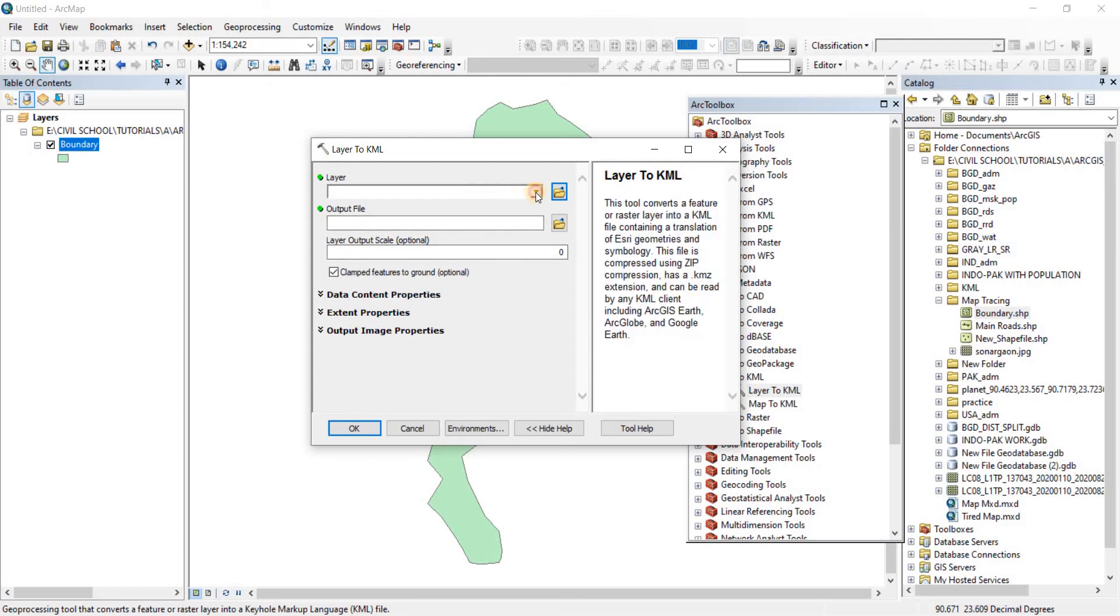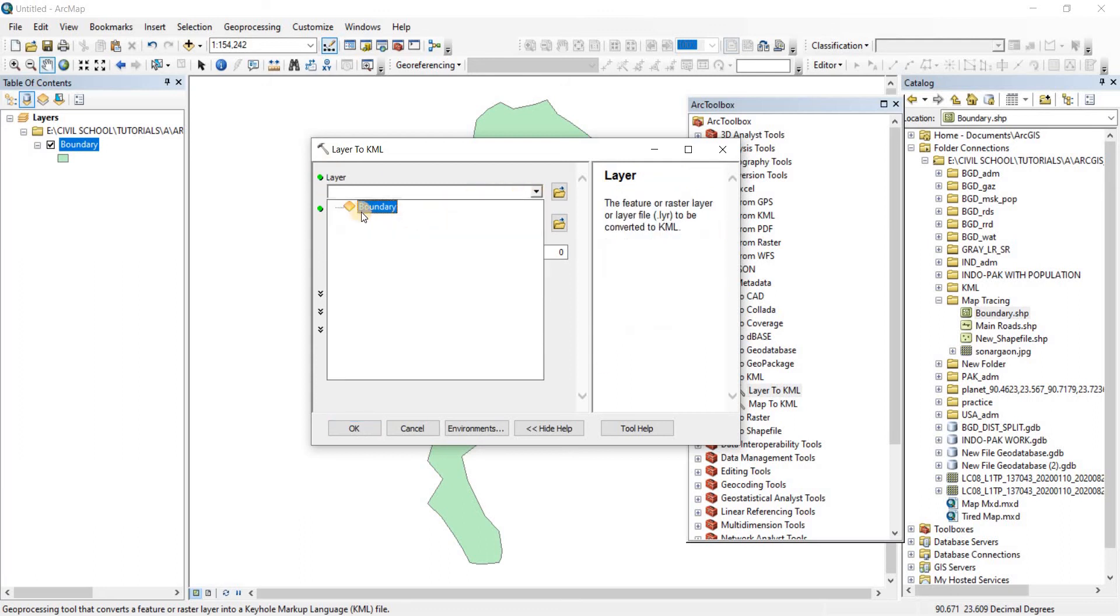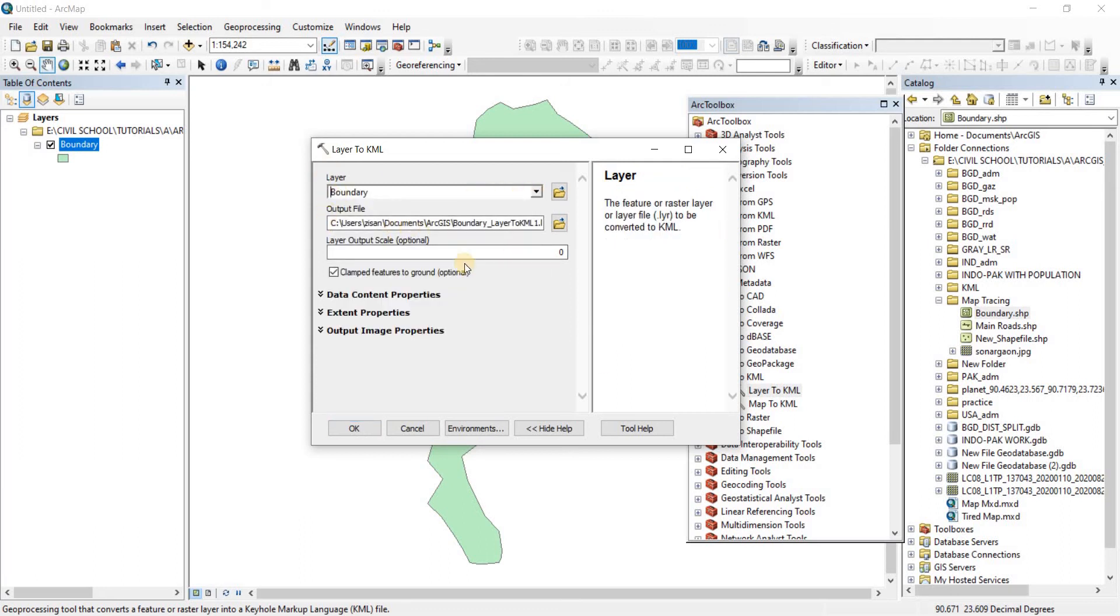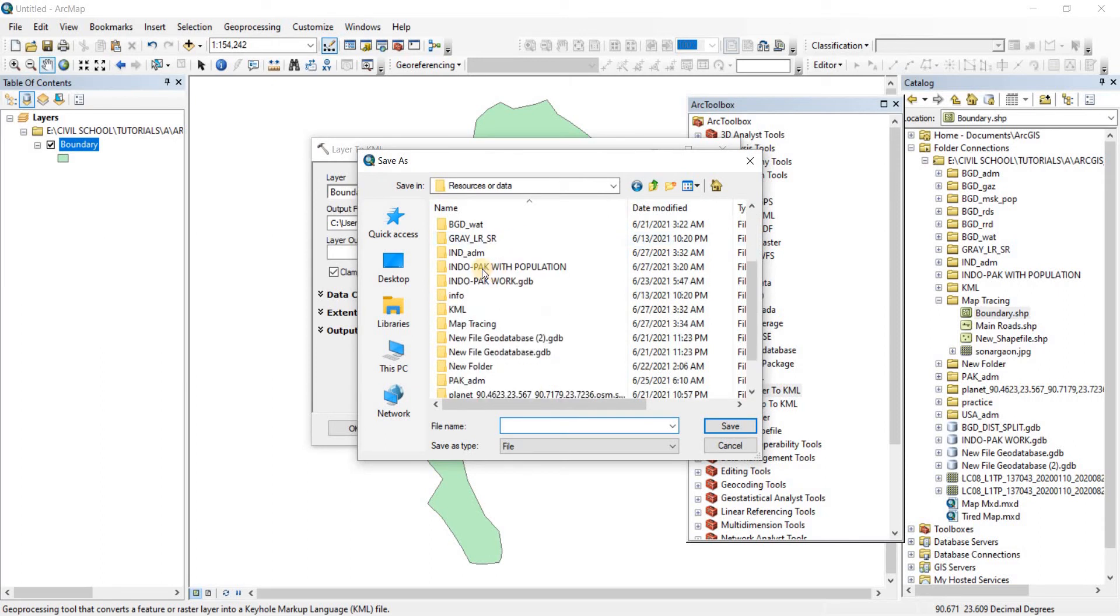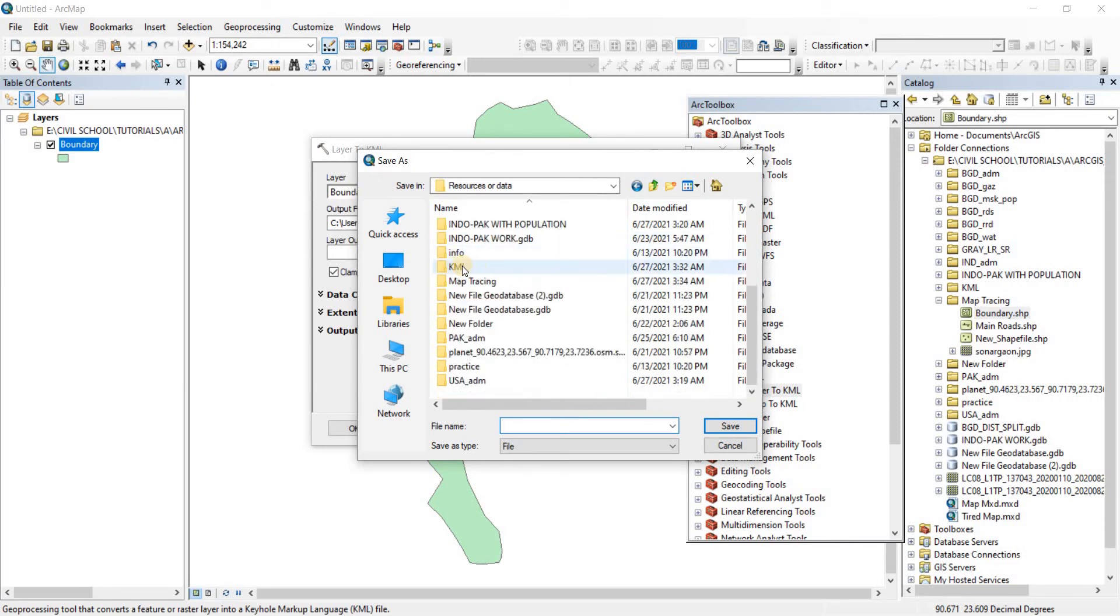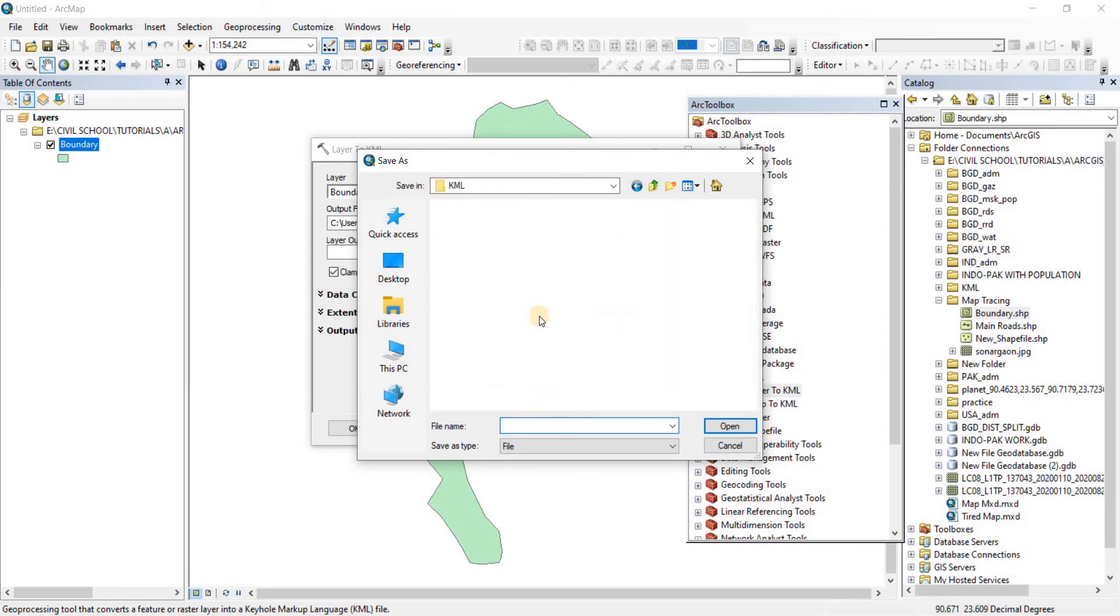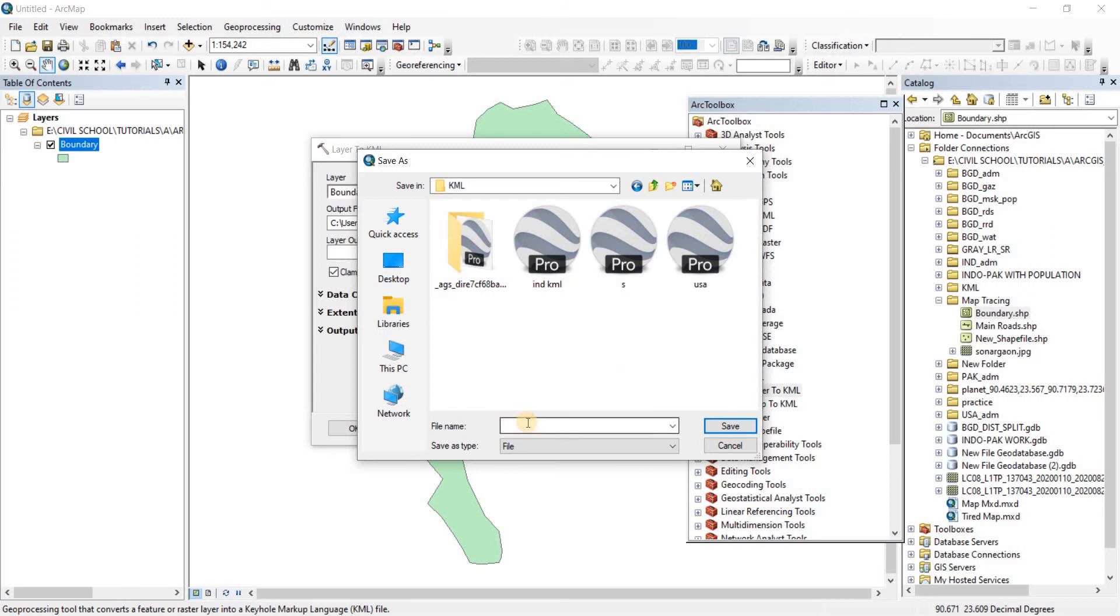From Layer, we're going to take our layer that is called Boundary. Now we have to select our output file where the output is going to be. Here I have a file ready called KML where I will be storing all of my KML files. Now we're going to have to name it, let's call it Shanargao Boundary.